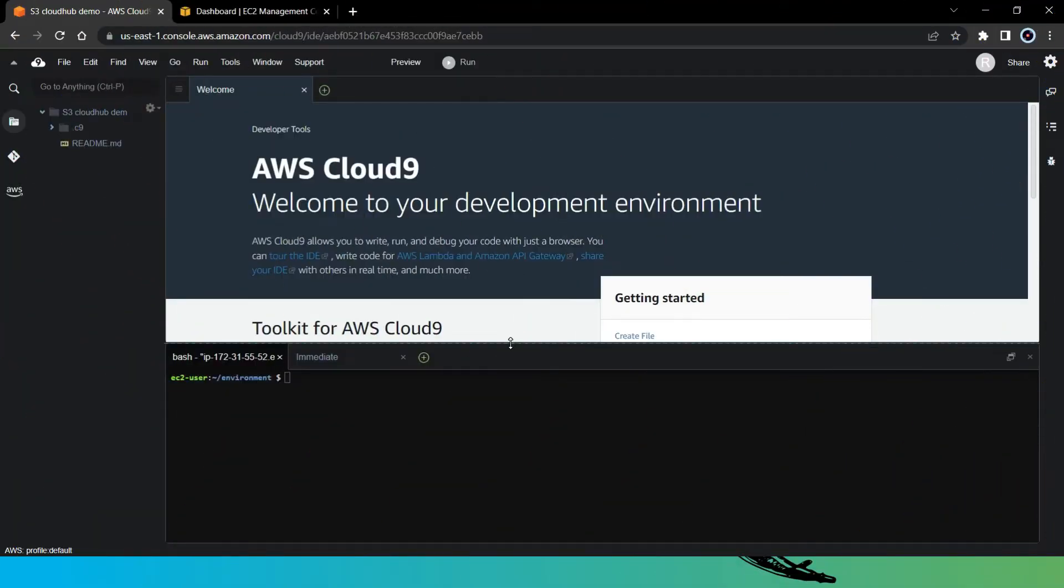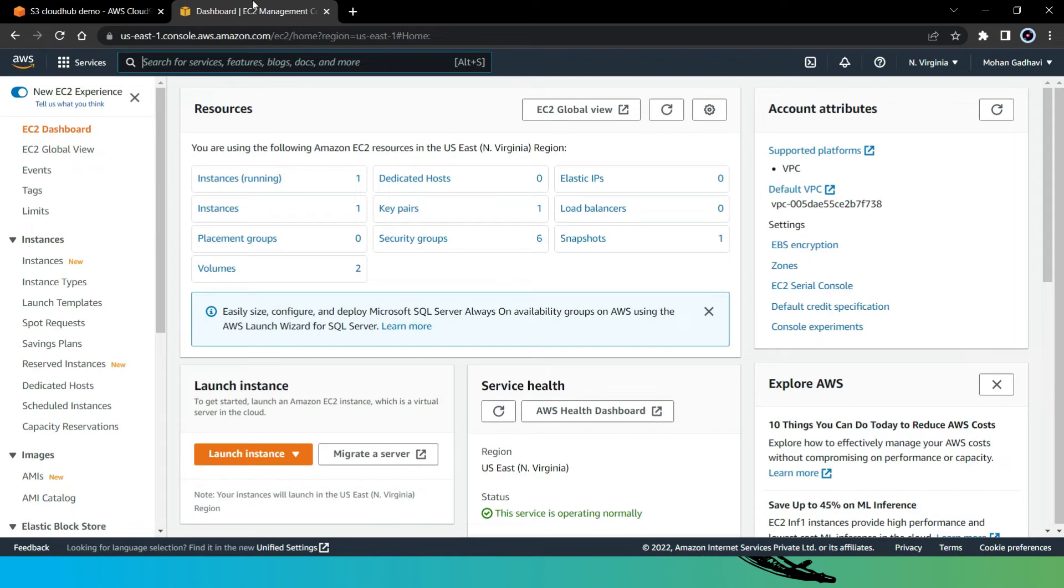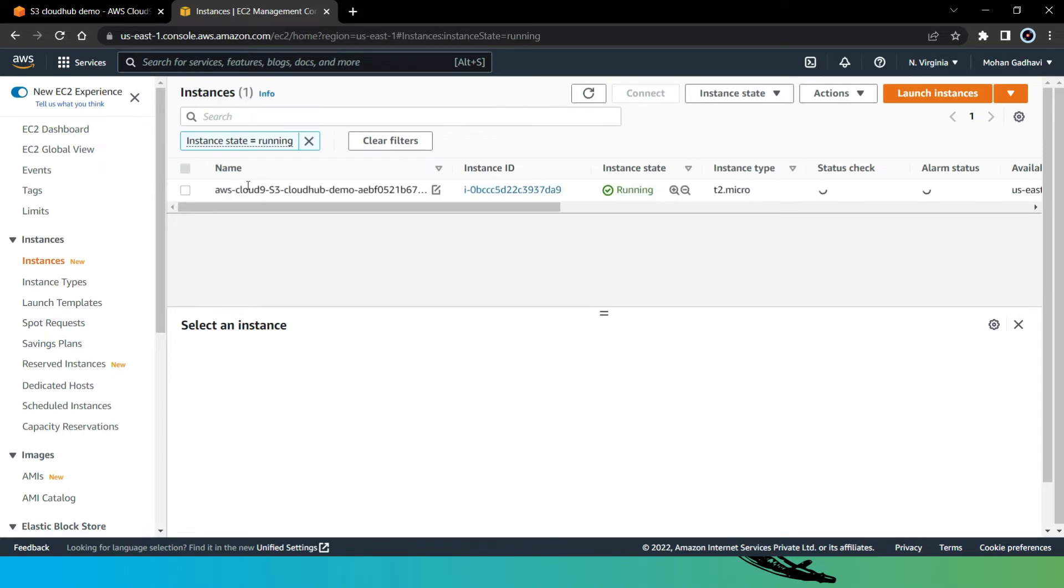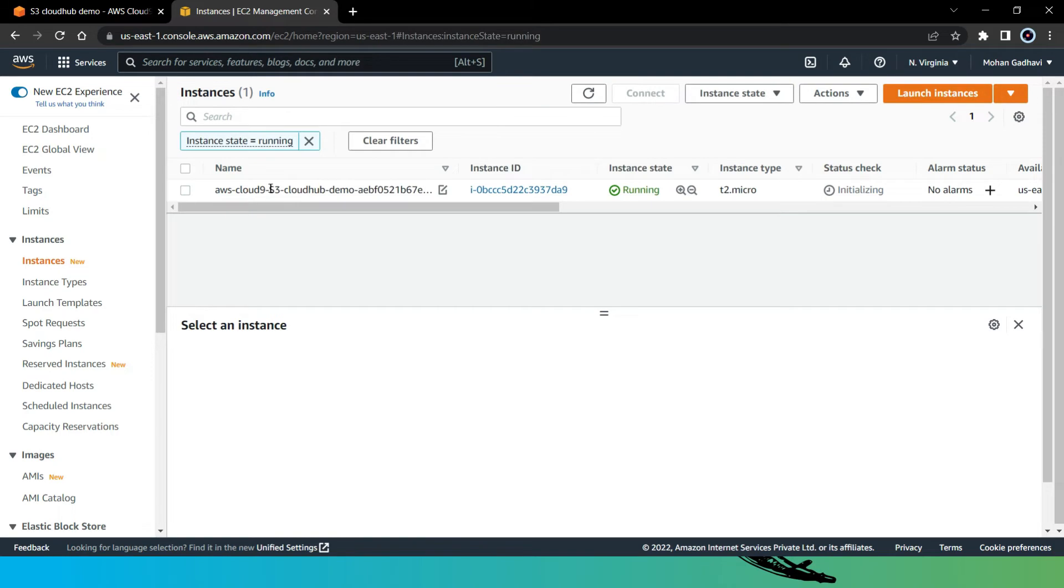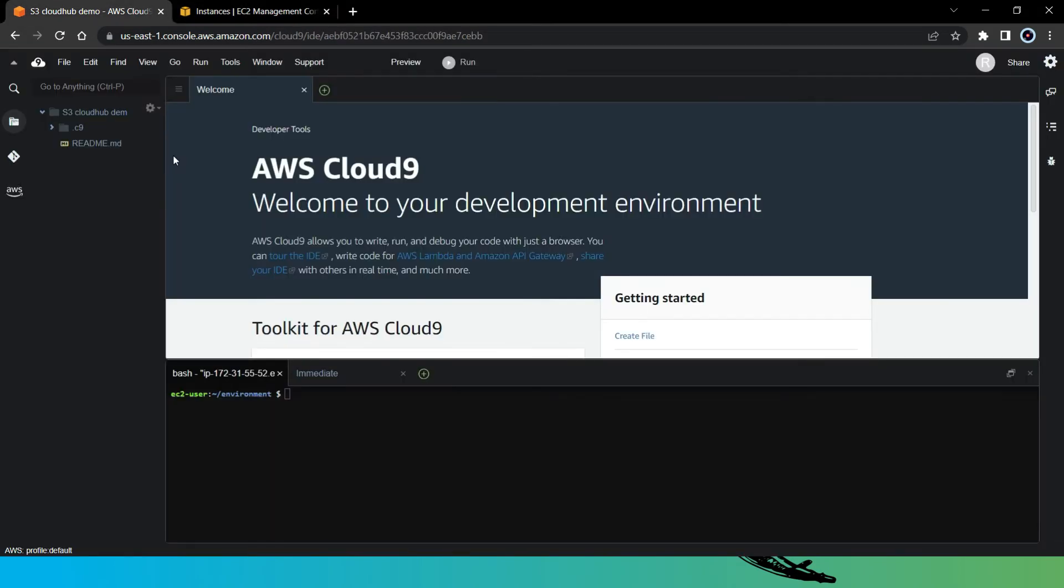So after a short time, we got our EC2 instance launched. Here as you can see on the screen, we have our AWS Cloud9 IDE running on that EC2 instance. So for check, let's go to our EC2 console. Here, let's check for the running instance. So yes, here we can see our EC2 instance is running. That is our AWS Cloud9 S3 CloudHub demo. Now let's back to our Cloud9 IDE.